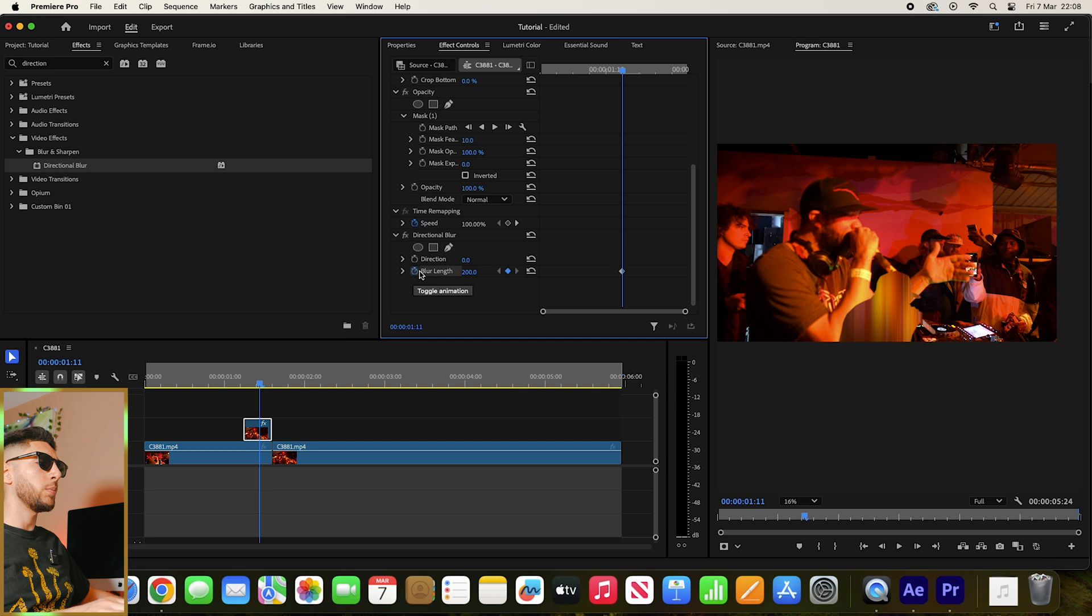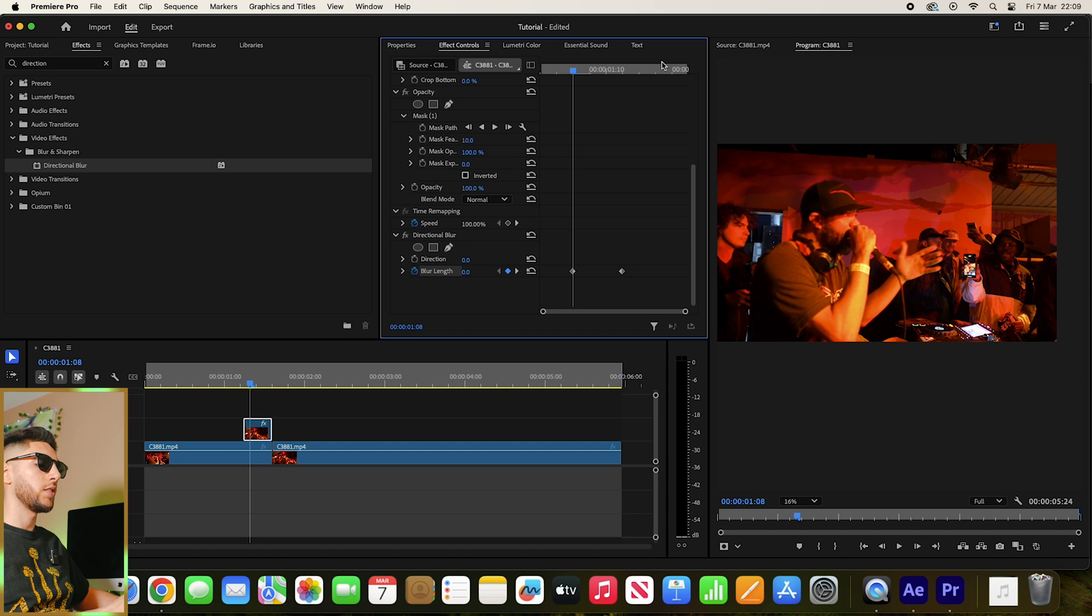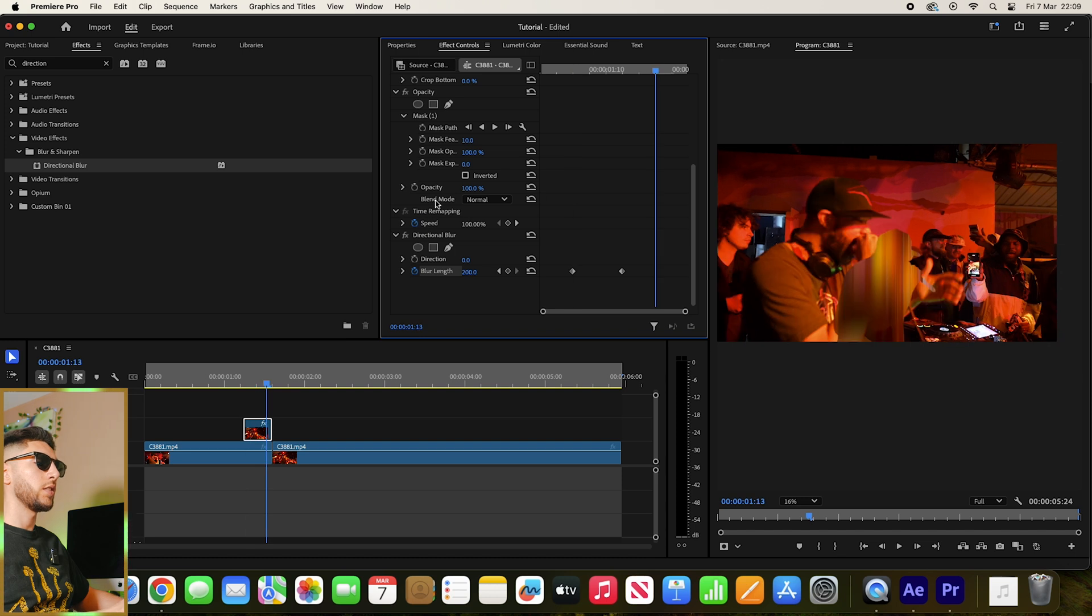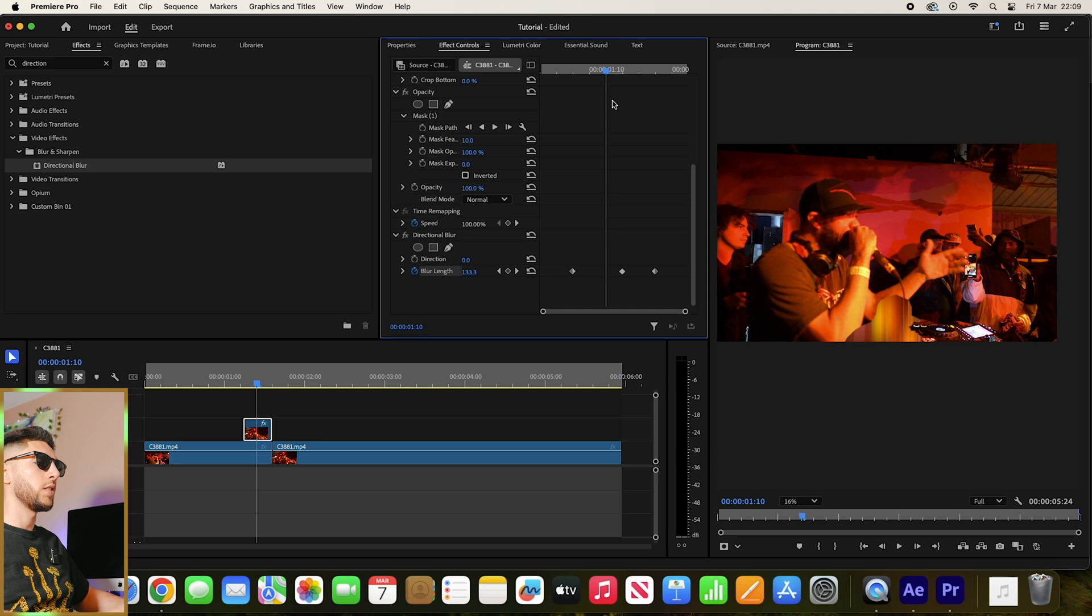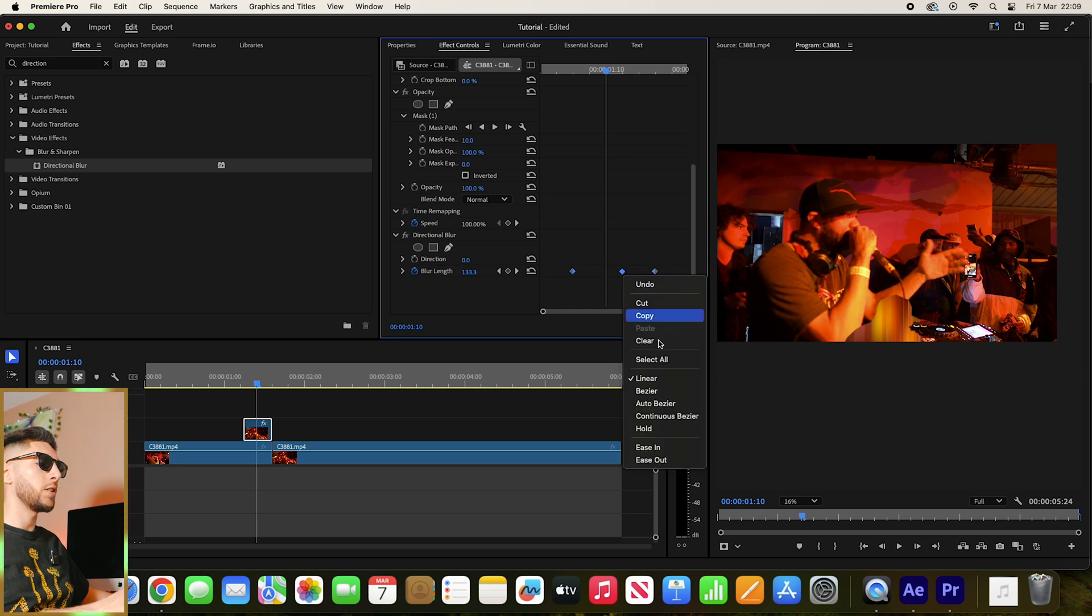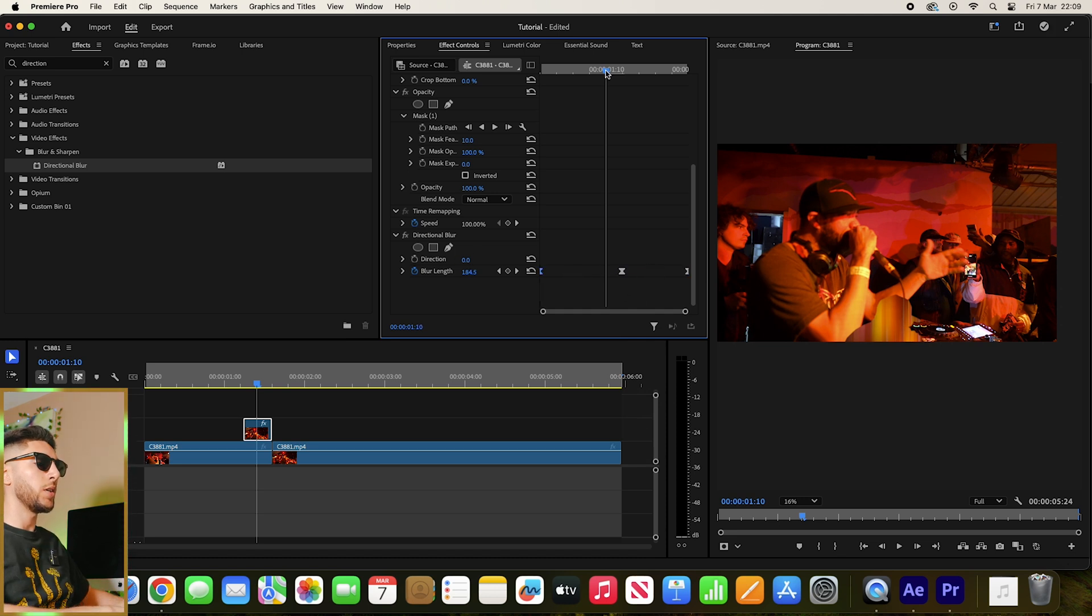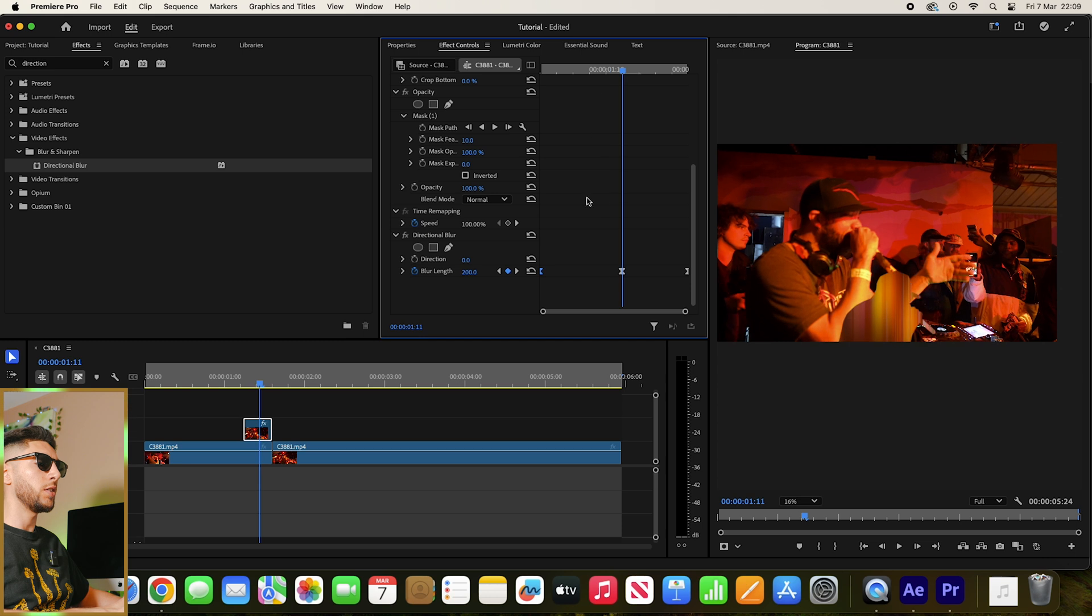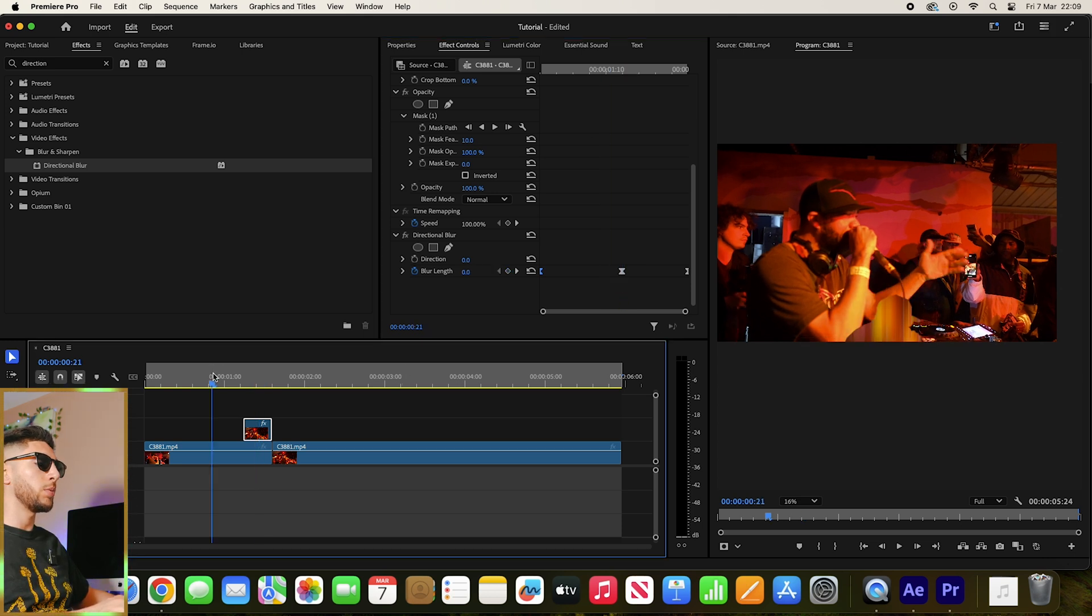Add a keyframe. Add zero on this side. Highlight them all, go to Bezier. Drag one to each end, leave one in the middle, and boom, we should have some motion blur.